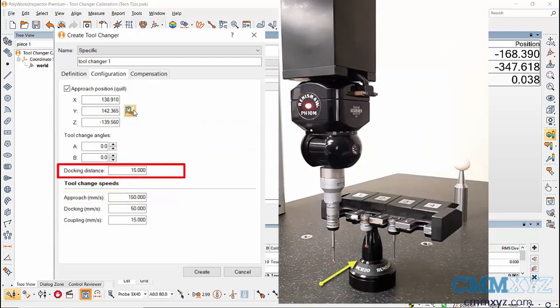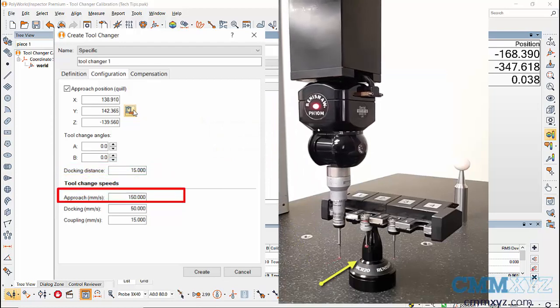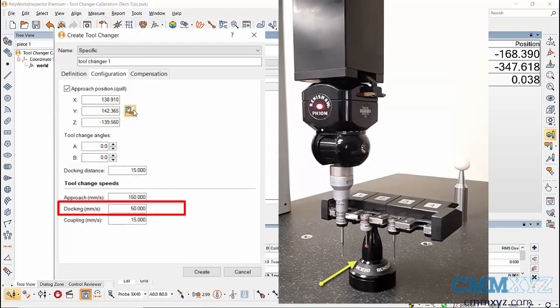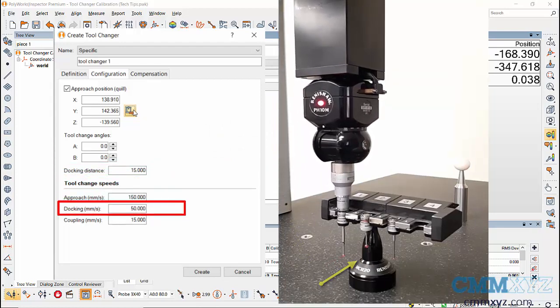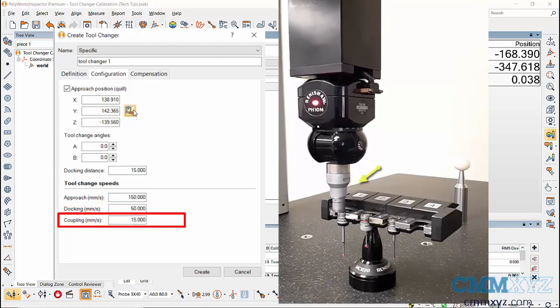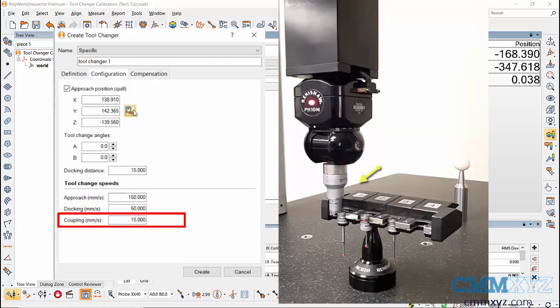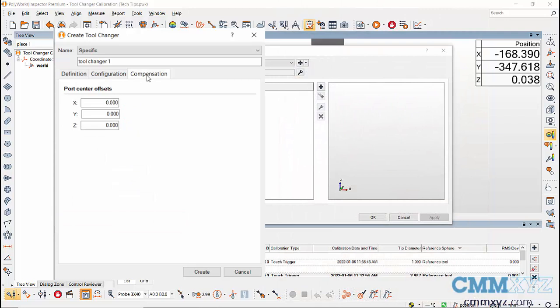Docker distance, that is the distance from which the probe moves at docker speed and coupling, which is the speed used when the probe is being switched. I'm keeping all the values at its default value.